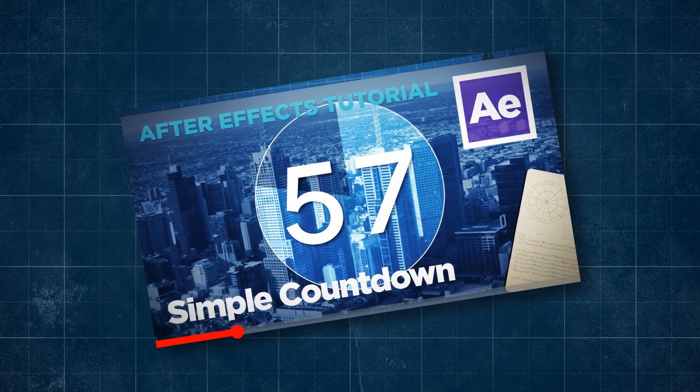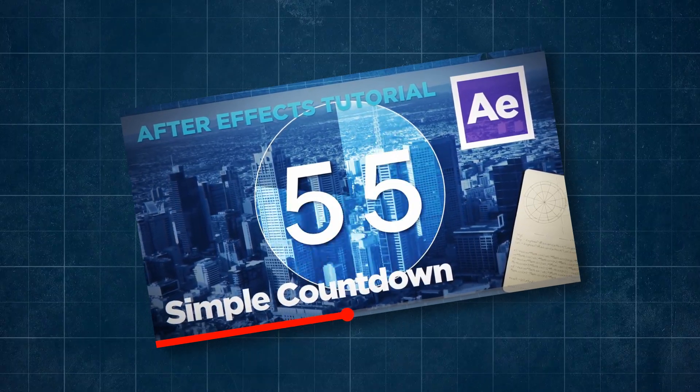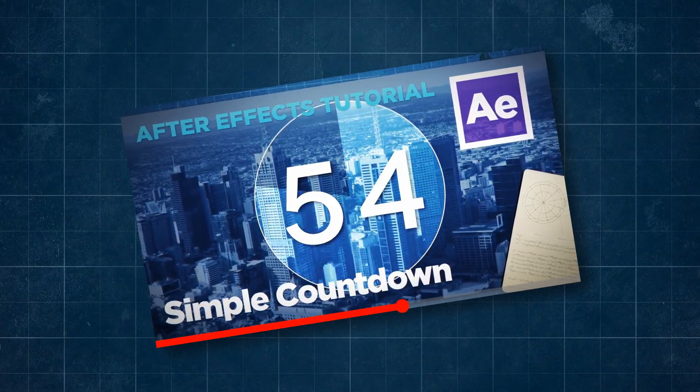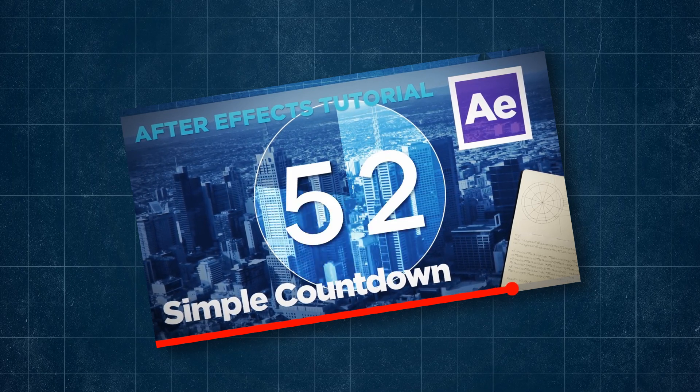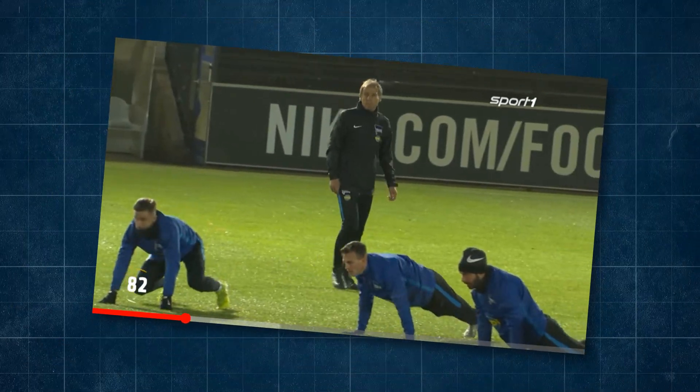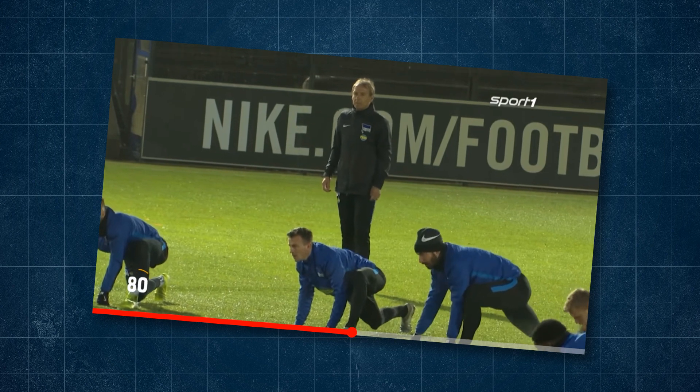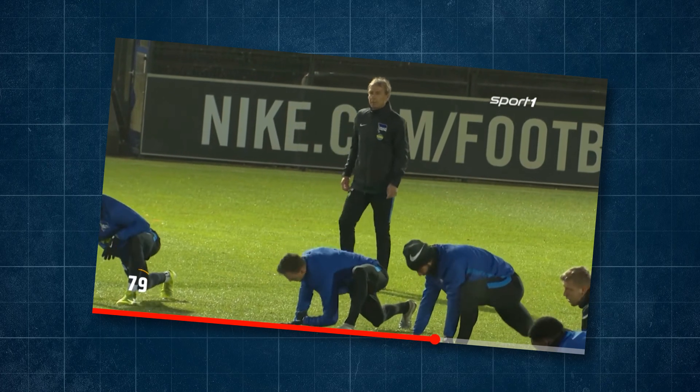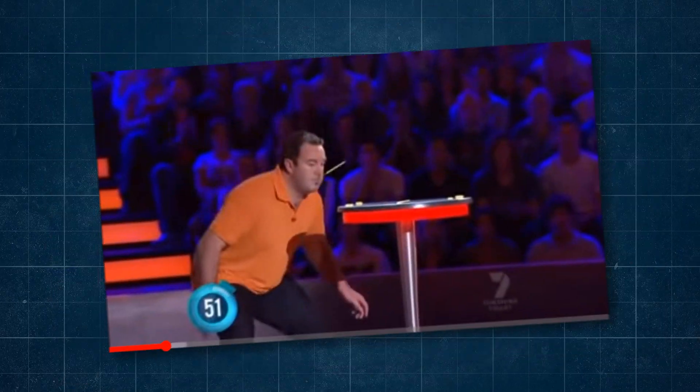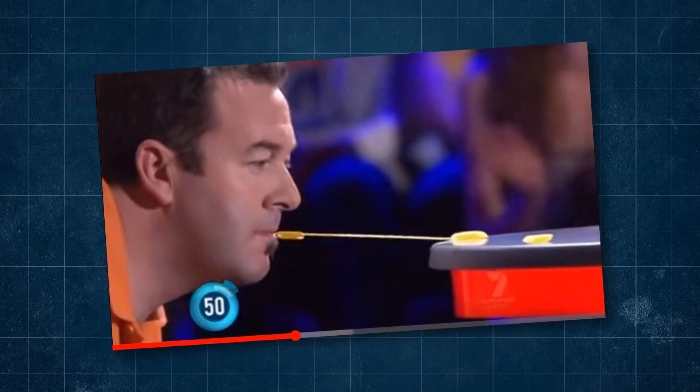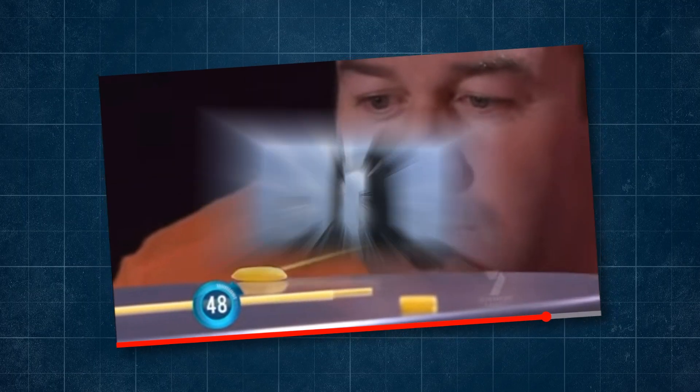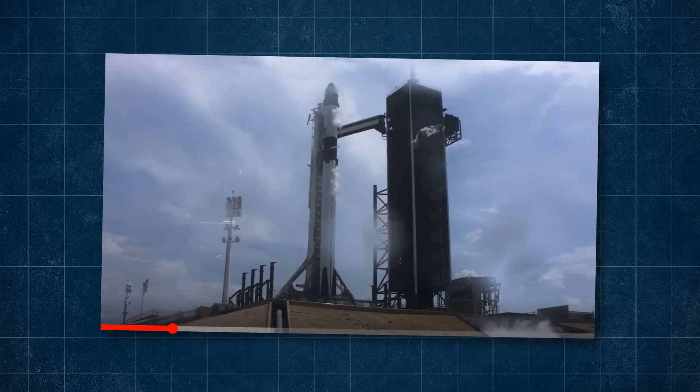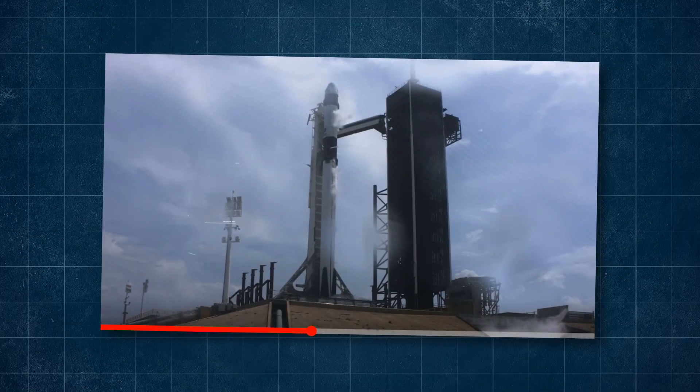One of my most popular videos on this channel has been a simple countdown tutorial. There's so many ways to do countdowns with After Effects and so many uses for them, from simple countdowns to the start of your stream, through to minute to win it games, or if you want to get a little bit fancy, you can count down to the launch of your SpaceX Falcon 9 rocket.